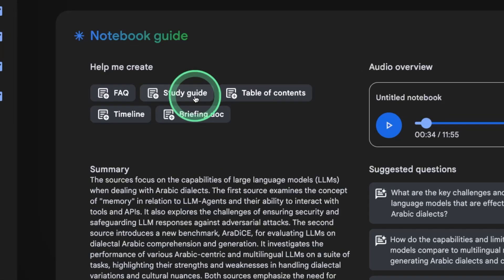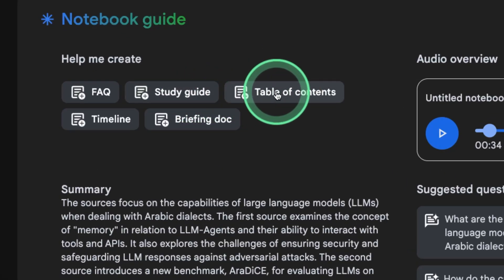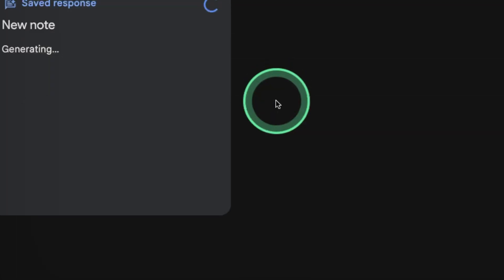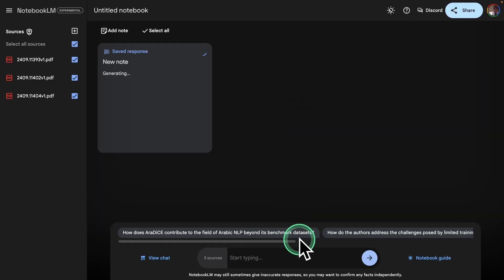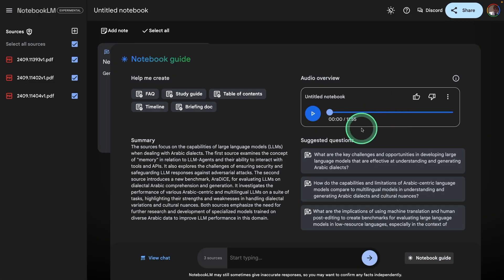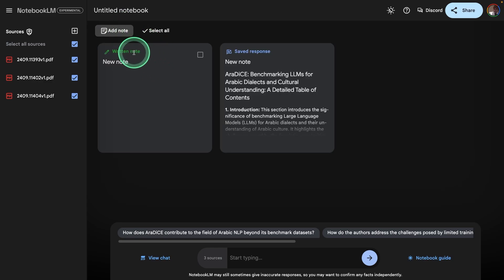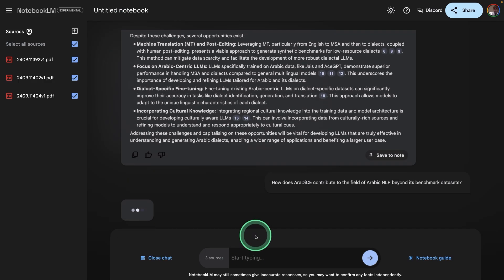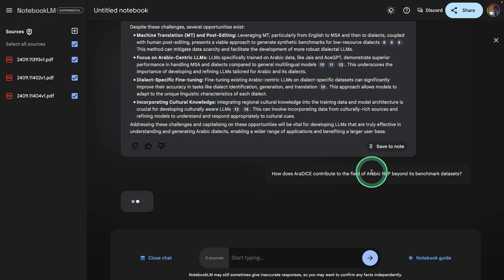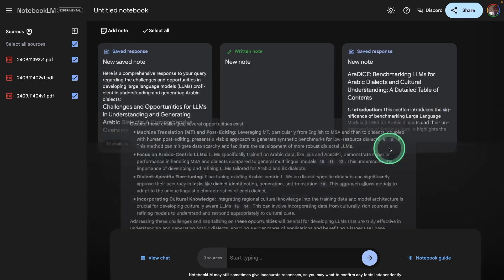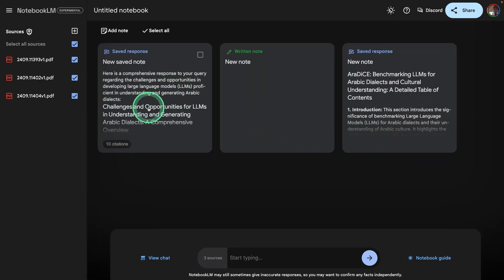You are also able to generate table of contents and many other information. Totally, it took five minutes to generate this podcast. Also, you are able to add additional notes. And based on your questions, you are able to save the answers in the note. This also helps you to research further.